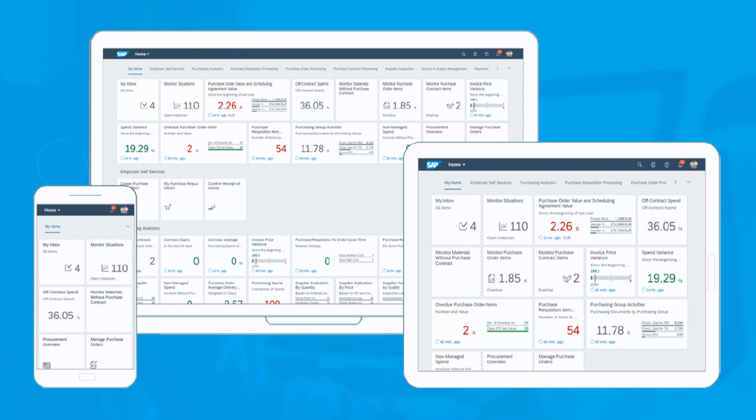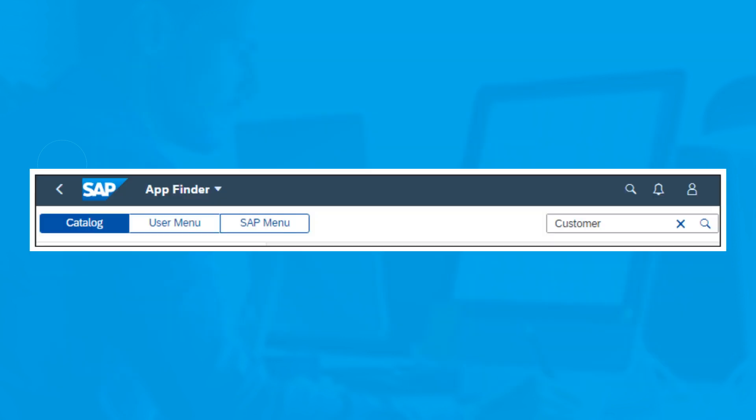Click User Menu to open the User Menu, and in it select the command App Finder. Search for the app you want to add using Search in Catalog.